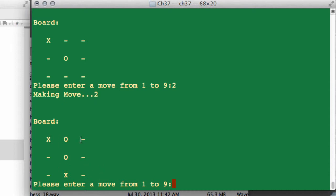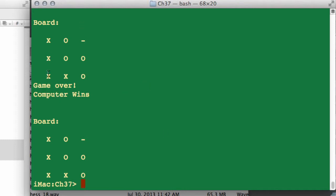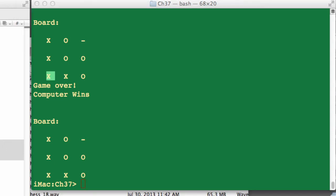So if I now go at squares 1, 2, 3, 4, 5 and then go at square 6, it should block us off on the other edge — and it has indeed blocked us off on the other edge here. Now let's do something more interesting: let's go at square 9, and it should choose the win rather than blocking off. And indeed the computer has chosen the win here rather than blocking off.